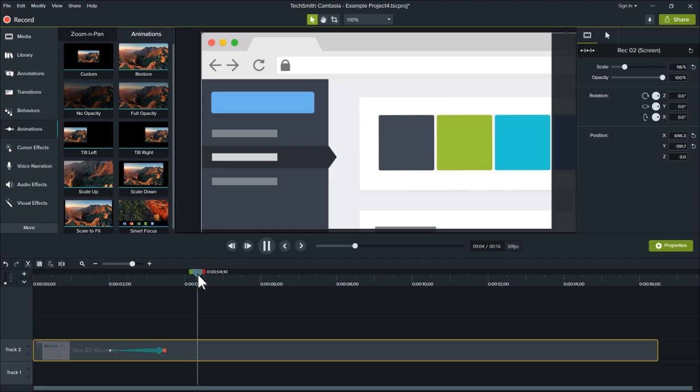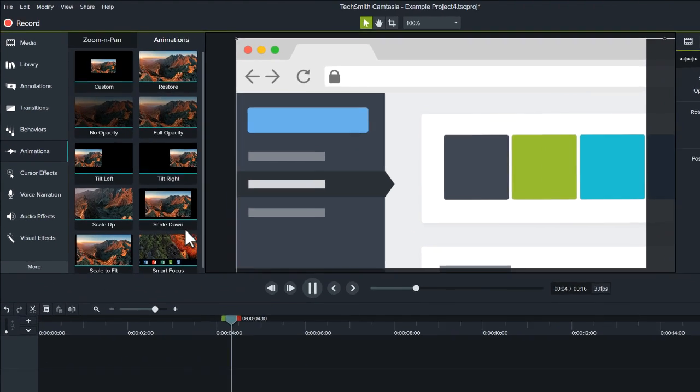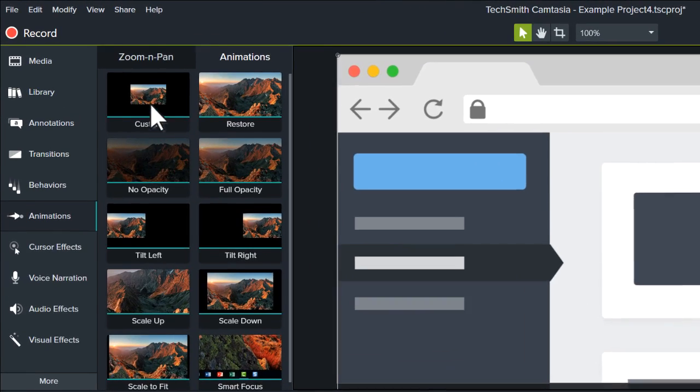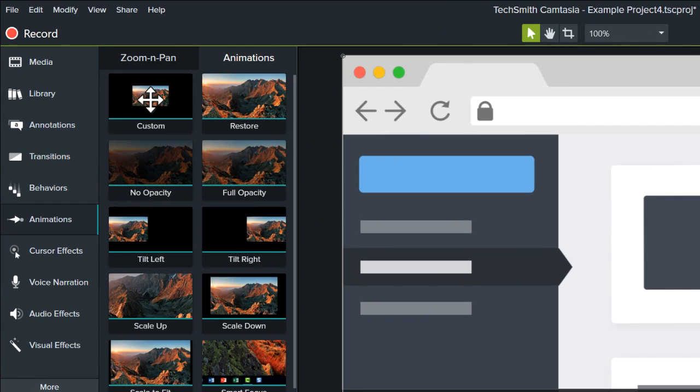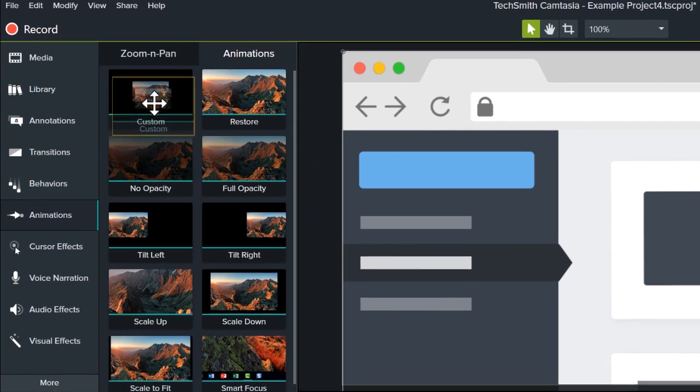Now that the clip is zoomed, let's add a pan animation to show something new. To pan a clip, drag the custom animation to where you want to pan.